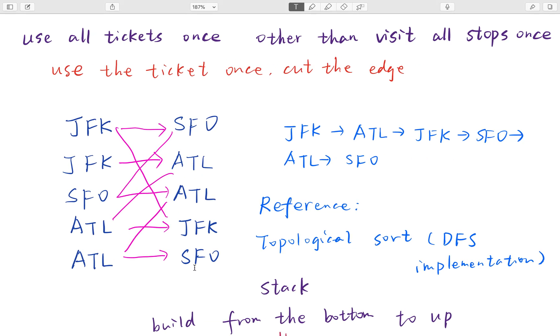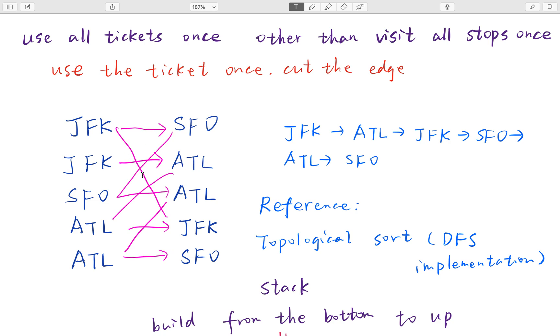The way we get the topological order is we pop the nodes from the stack. In this problem it's the same - we start from JFK and find there are two places: ATL and SFO. As ATL is lexicographically smallest, we go to ATL.